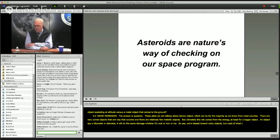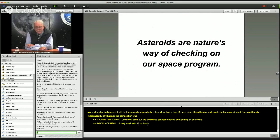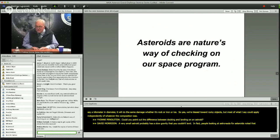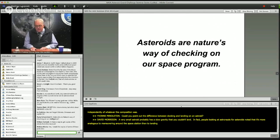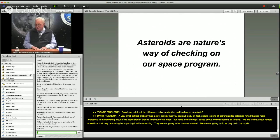Could you point out the difference between docking and landing on an asteroid? A very small asteroid probably has such low gravity that you couldn't land — astronaut visits to asteroids are more analogous to maneuvering around the space station than to landing on the Moon. None of the deflection approaches I've talked about involve docking or landing; we are talking about remote operations. There will not be humans going out to try to deflect an asteroid as they do in the movies.